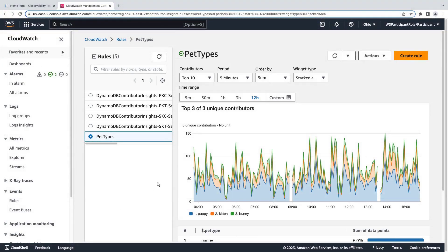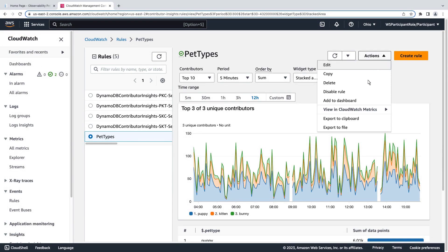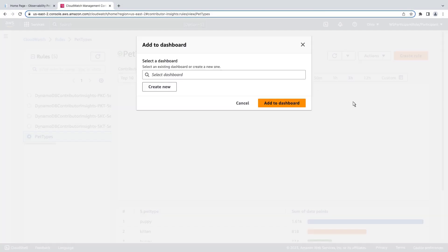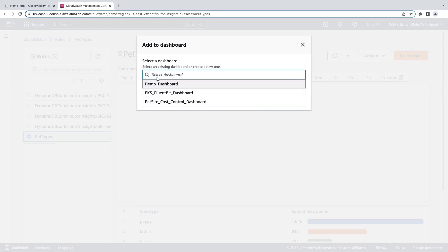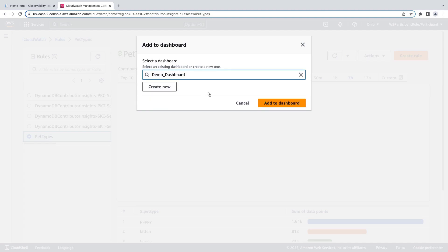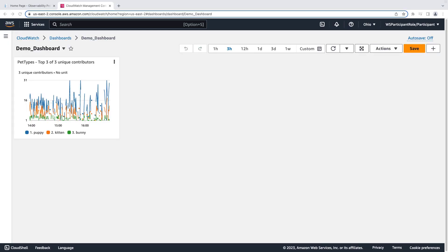We can also add the graph to a CloudWatch dashboard. We'll select an existing dashboard. We can now monitor our top contributors from this dashboard.